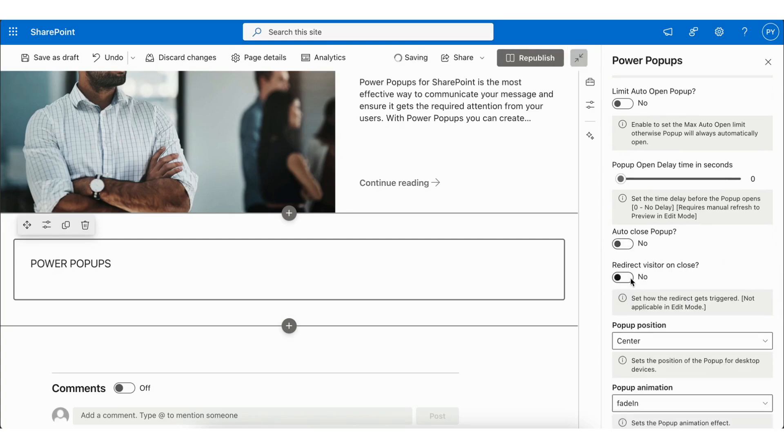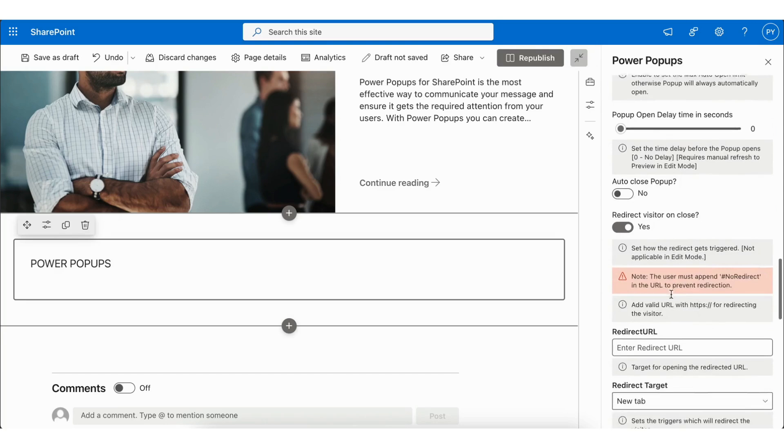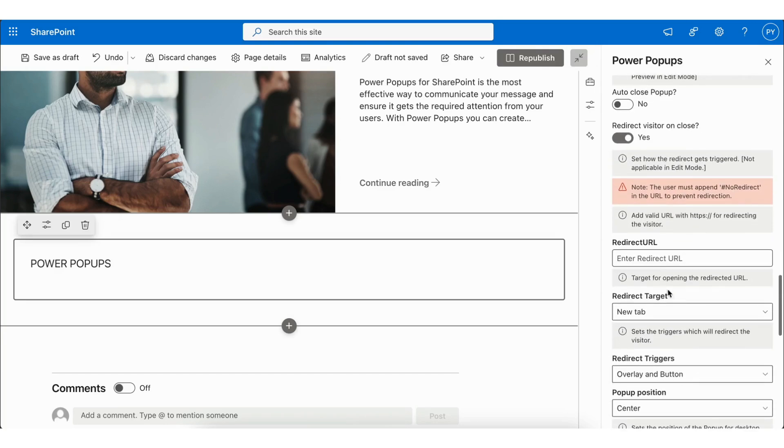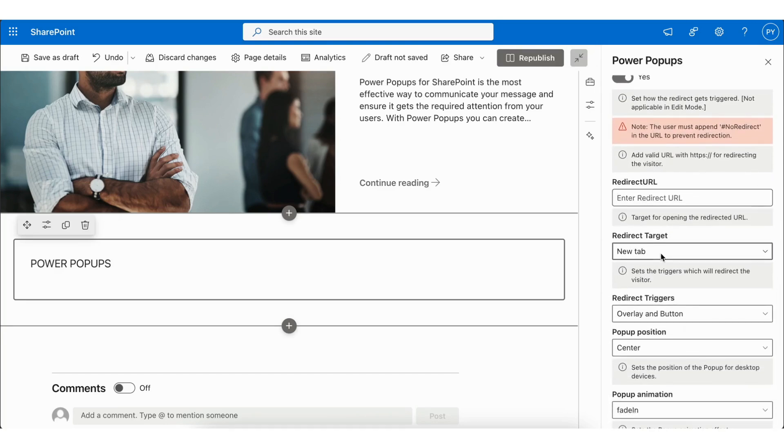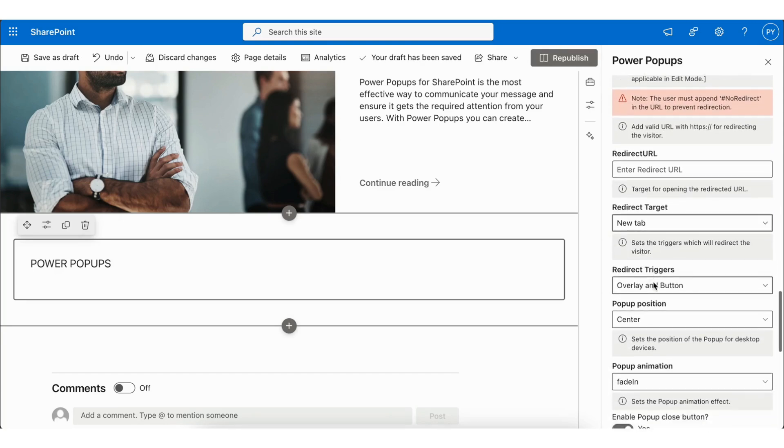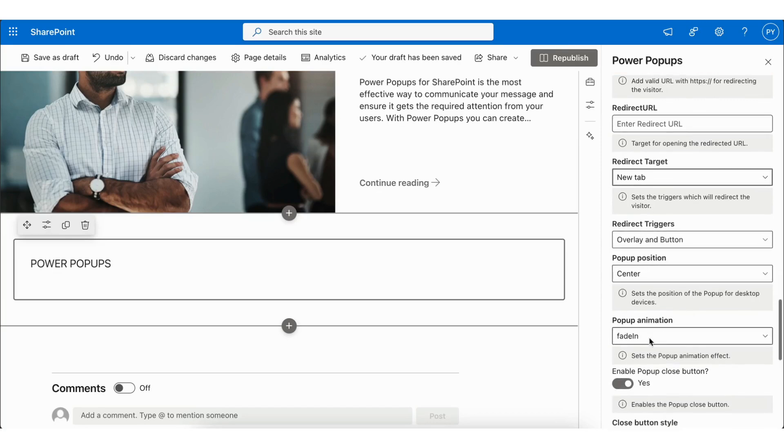Next, it also includes features like Redirect Visitor on Close, where you can add a Redirect URL, Redirect Target, Redirect Trigger, Popup Position, and Popup Animation.